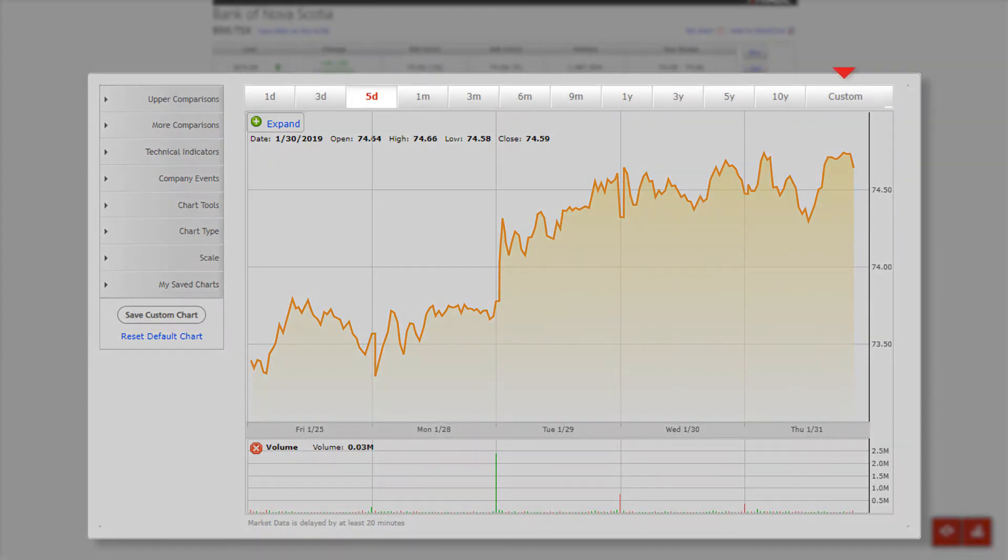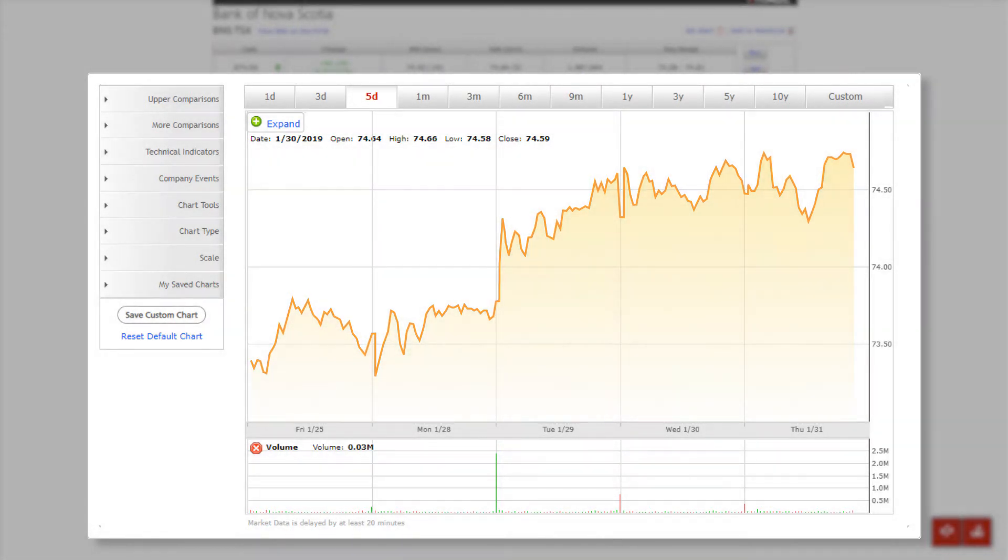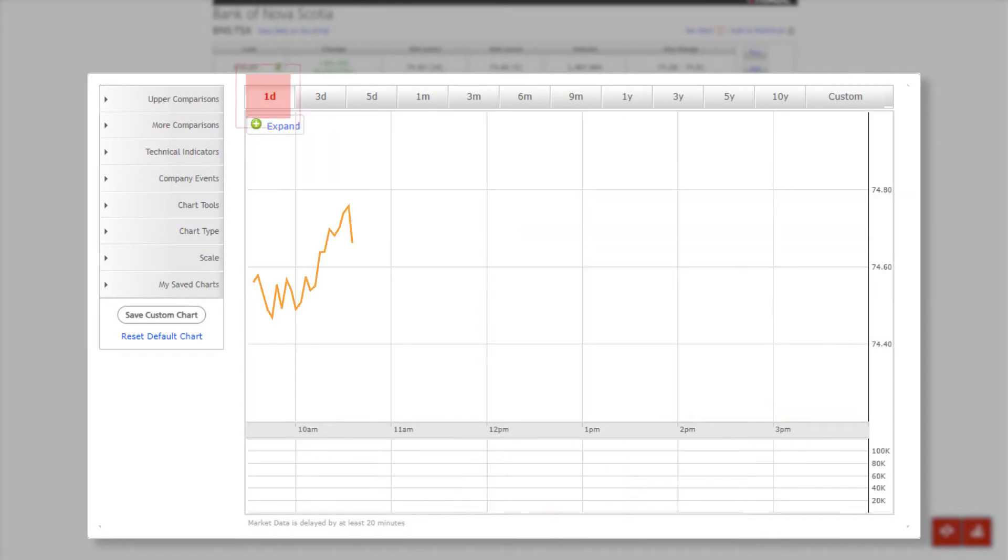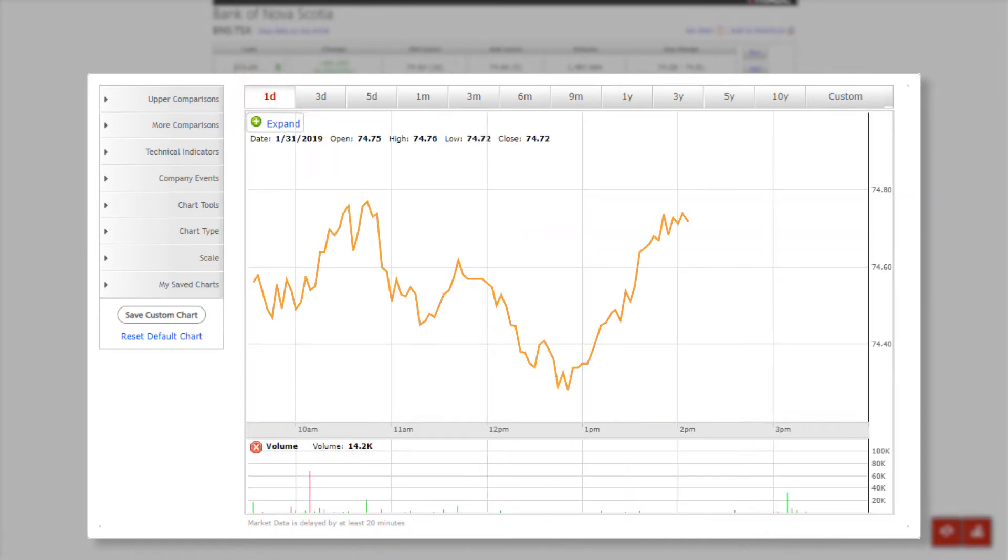Using the buttons at the top of the chart, you can view an investment timeline from 1 day to 10 years.